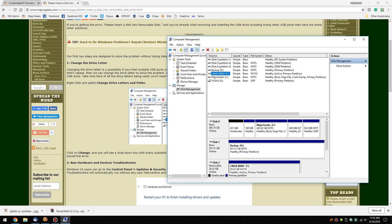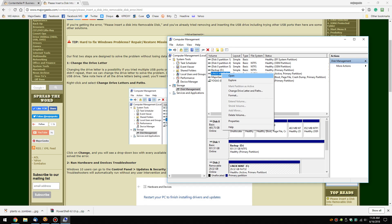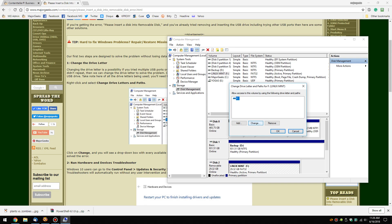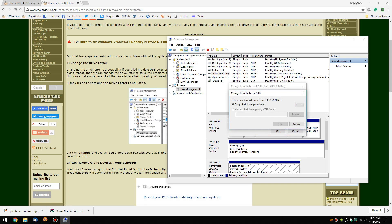We want to note which letter is free, just in case the next window blocks this view. I have C, D, E, and F, so my next logical choice would be to change it to G. Right-click, select 'Change Drive Letter and Paths', click Change, and change it to G. Click OK, close this out, reboot your computer and see if it works.